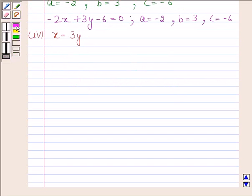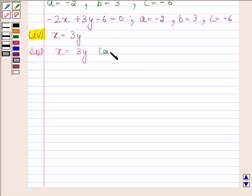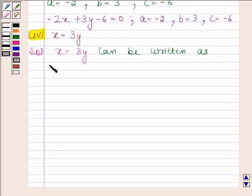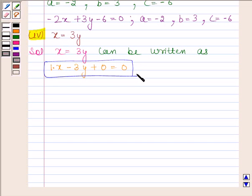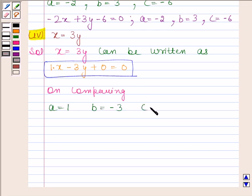Let's now do the fourth part. Fourth part is x is equal to 3y. Let's now begin with the solution. The given equation x is equal to 3y can be written as 1 into x minus 3y plus 0 is equal to 0. Clearly this equation is of the form Ax plus By plus C equals to 0. On comparing, we find that A is equal to 1, B is equal to minus 3, and C is equal to 0.